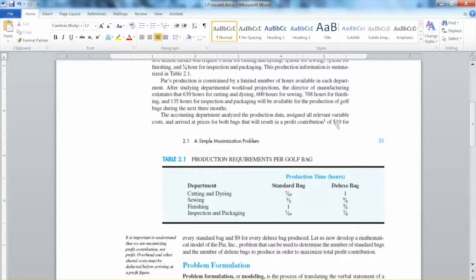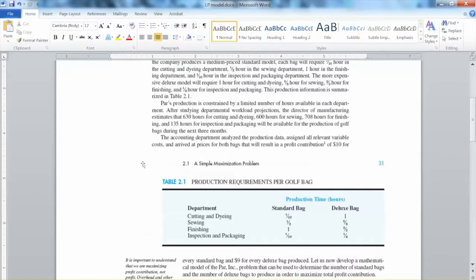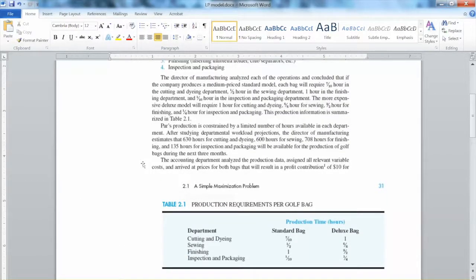The accounting department calculates that for each standard bag that is sold, the company will make a profit contribution of $10, and for each deluxe bag that is sold, the company will make a profit contribution of $9. This is based on revenue and cost analysis. Of course, the reality is more complicated than that, but we are looking at a simplified problem. Someone may say the more we produce, the more profit we will make, but our production capacity is limited by the resources.